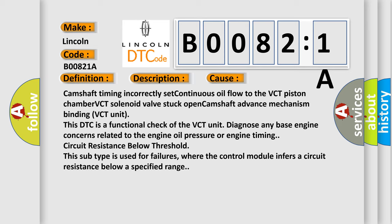This DTC is a functional check of the VCT unit. Diagnose any base engine concerns related to the engine oil pressure or engine timing circuit resistance below threshold. This subtype is used for failures where the control module infers a circuit resistance below a specified range.